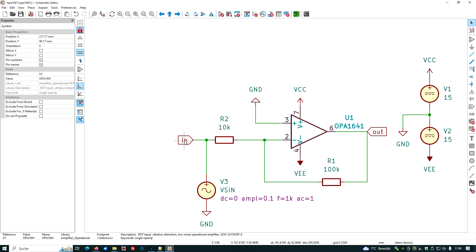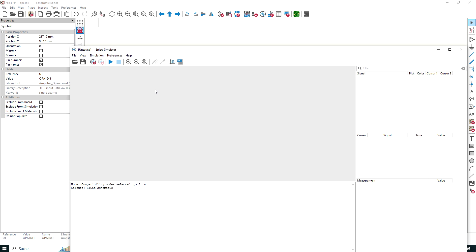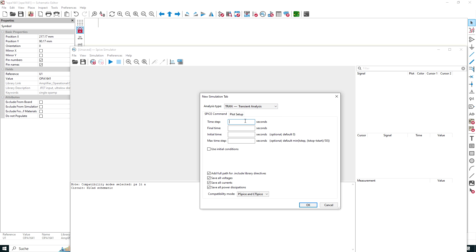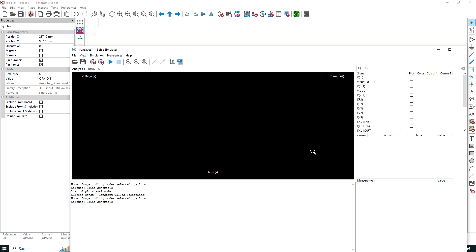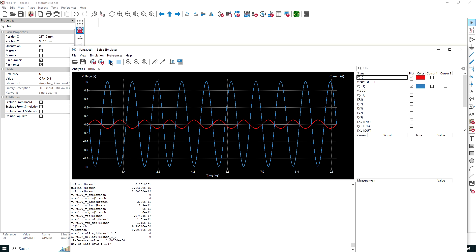I think we are ready now to start simulation. Let's go for inspect simulator. We have to choose our simulation, we'll start with a transient simulation. Choose transient analysis. We have one kilohertz frequency, so it is good to have a resolution of 10 microseconds, 10u, and the final time is 10 milliseconds, 10m. What do we want to see in our plot window? The in voltage and the out voltage. Let's give it here a tick mark, and then we start the simulation.